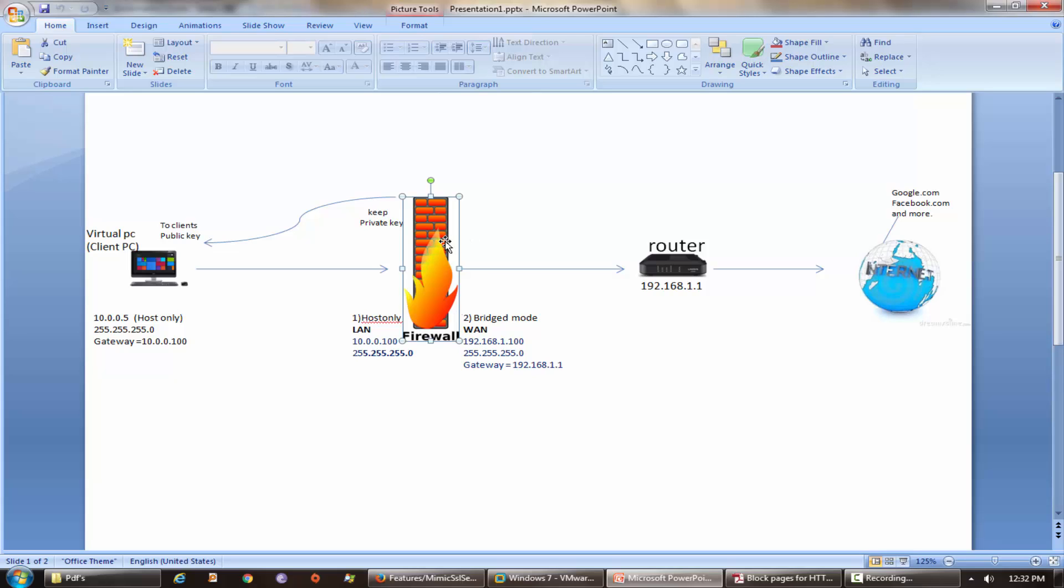And what it does - it alters the certificate and puts its own public key and then forwards to client machine. So now it can mimic the certificate.